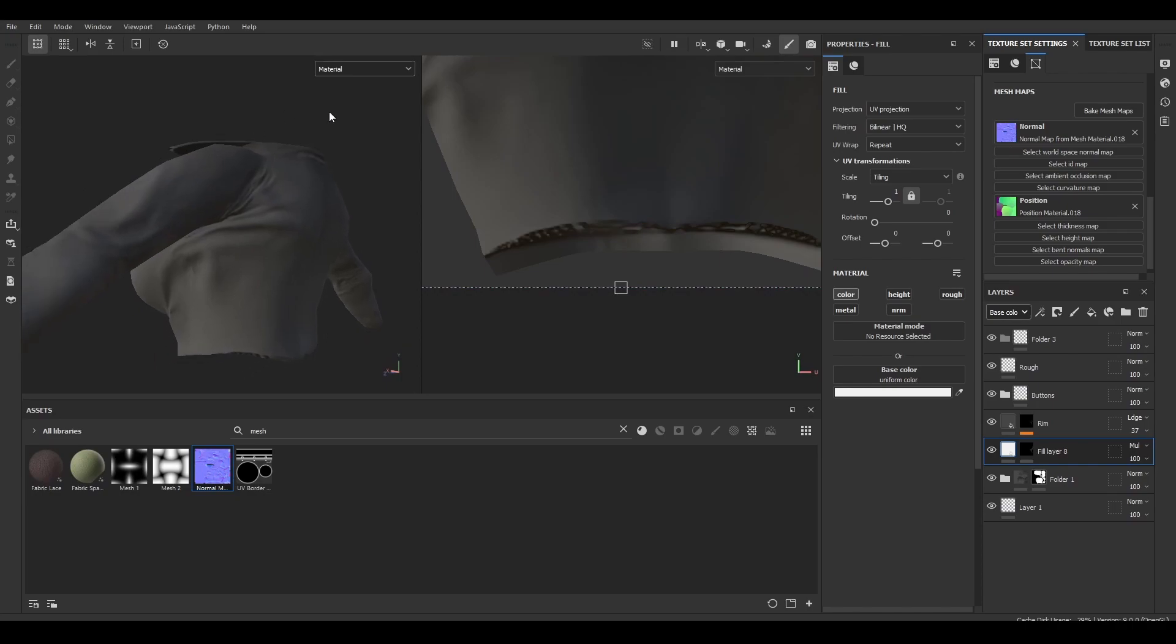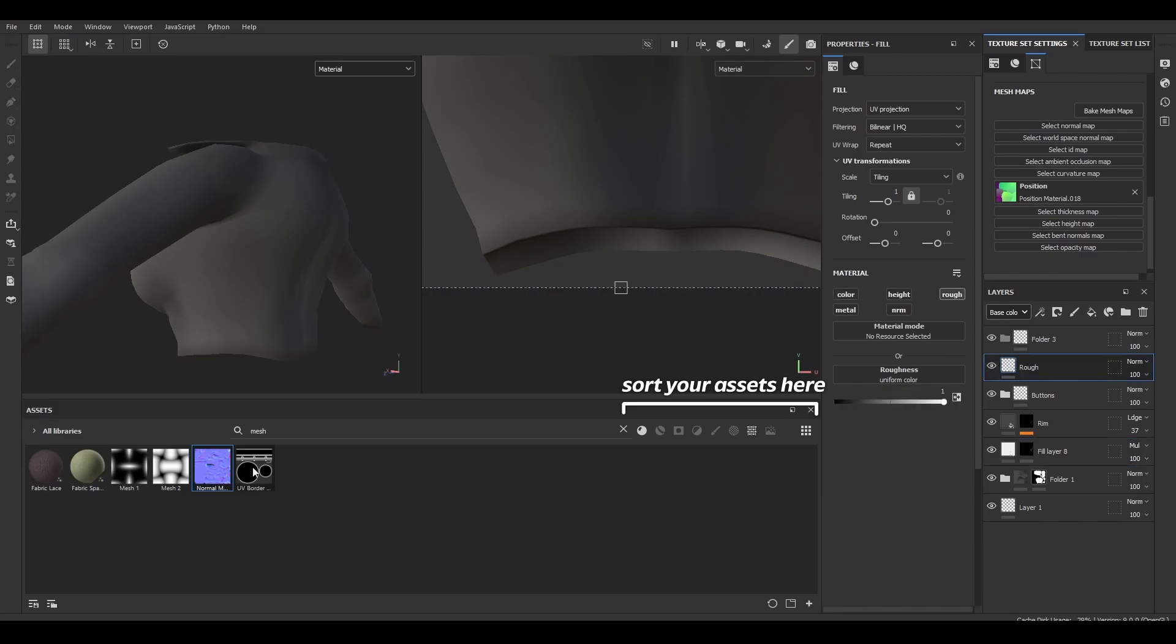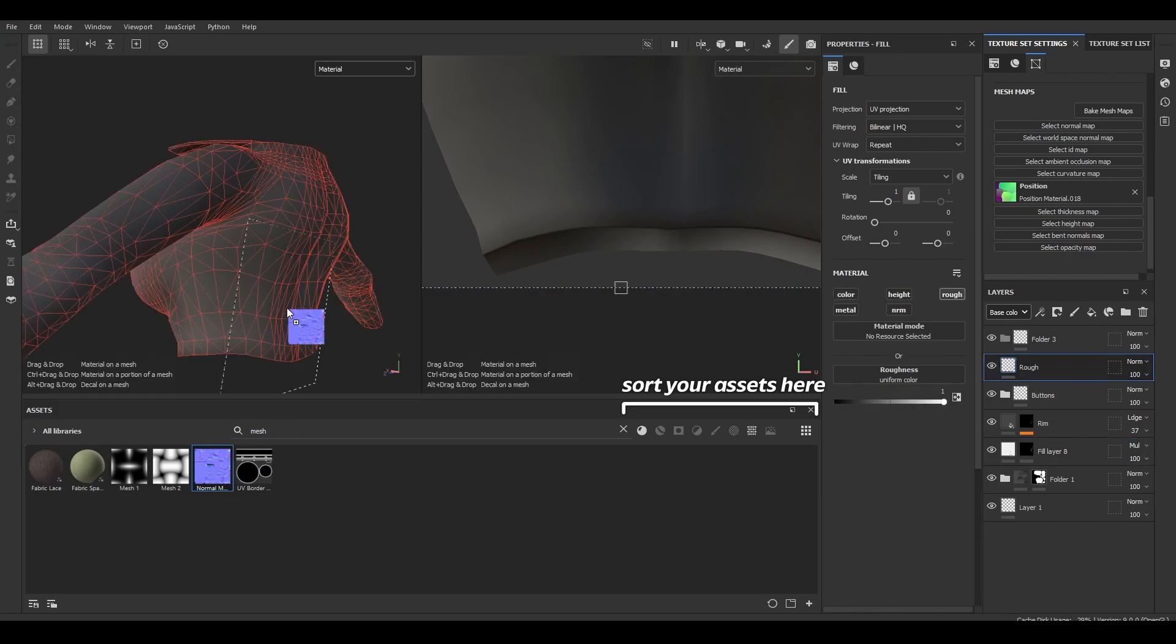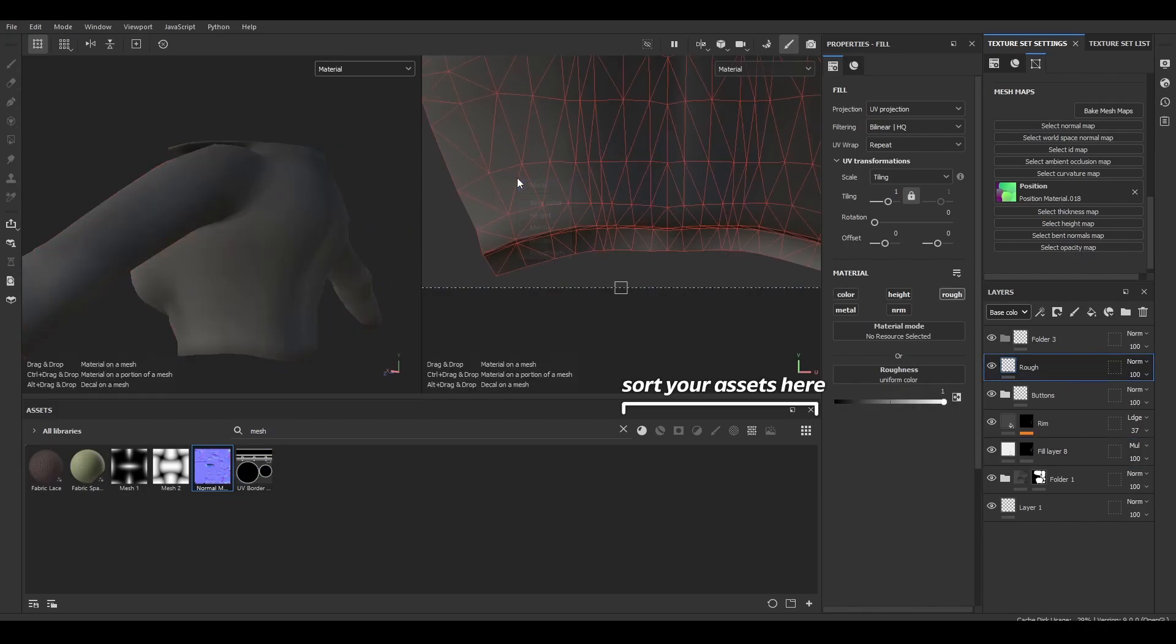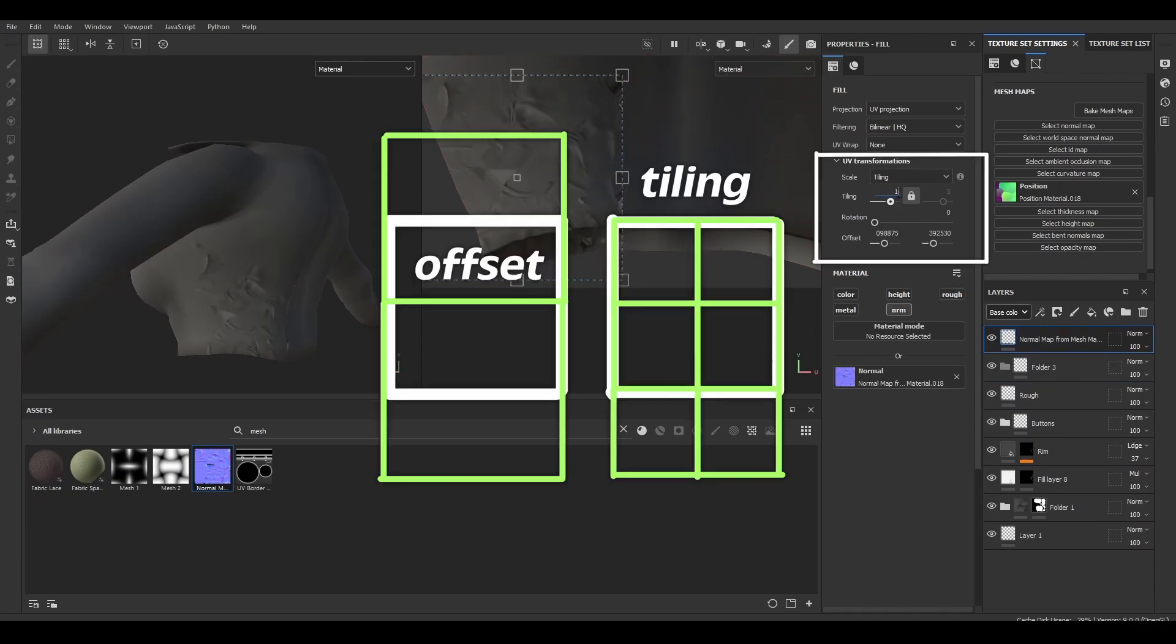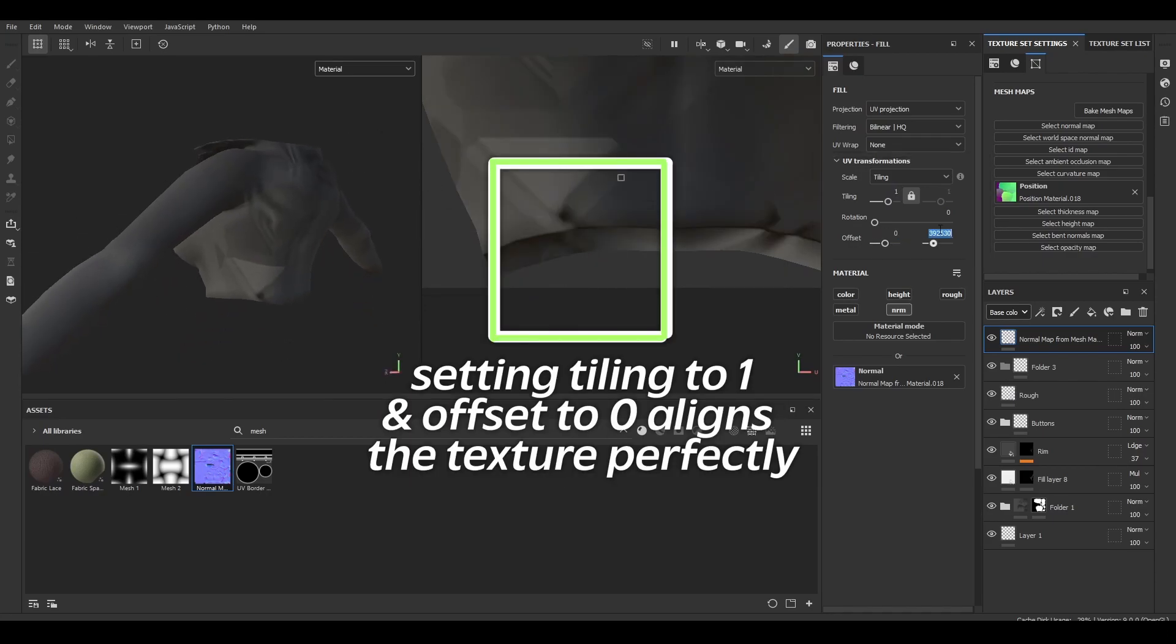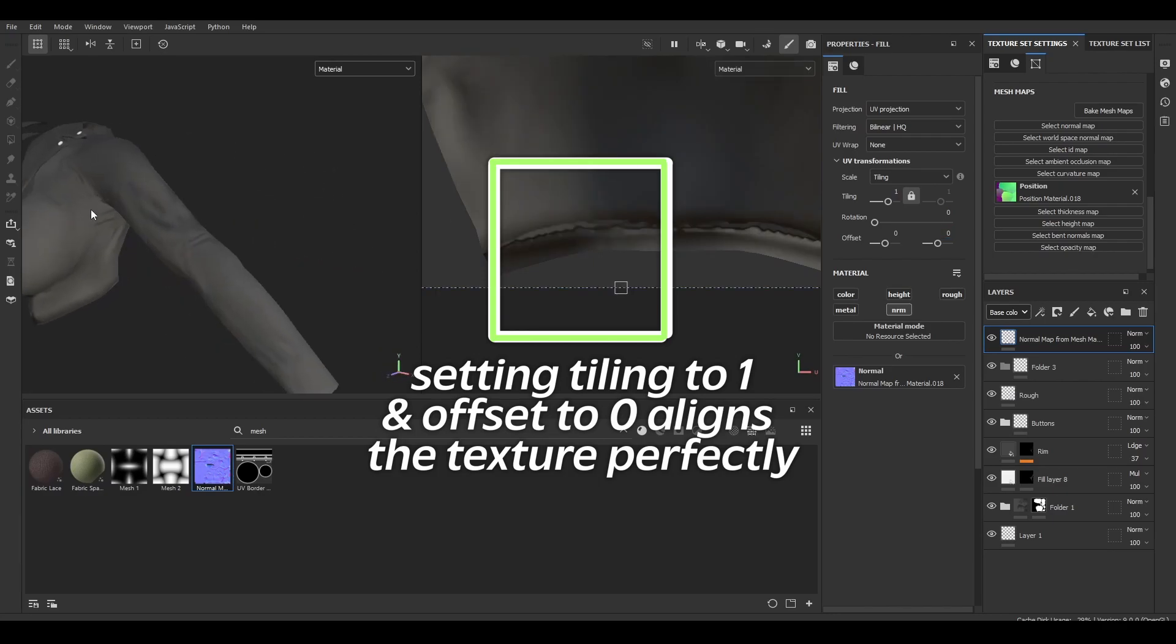What I'm going to do is remove it from the mesh map section just by clicking on the X, and I'm going to go into my asset browser and drag it in here instead. I'm going to set it as a normal map. Next, I'm going to set the tiling to 1 and the offset to 0 just so it appears right in the center where it's supposed to be.